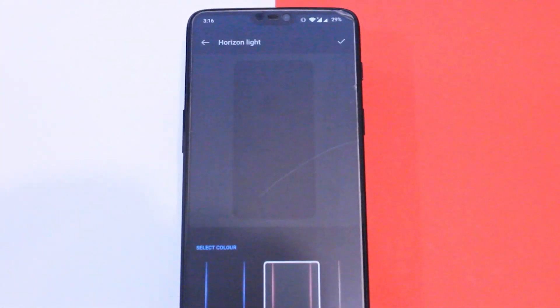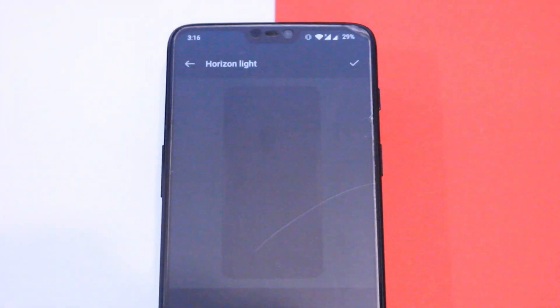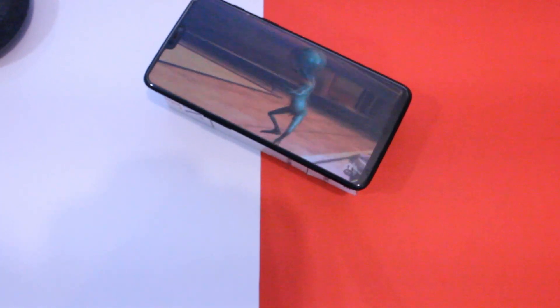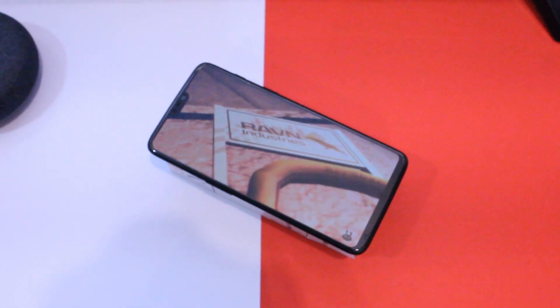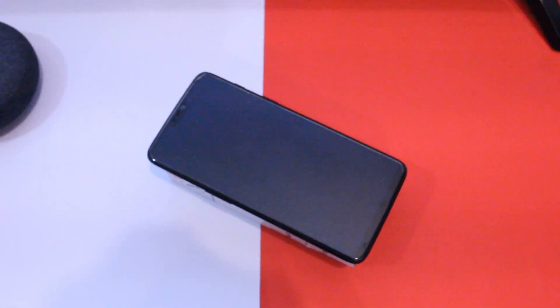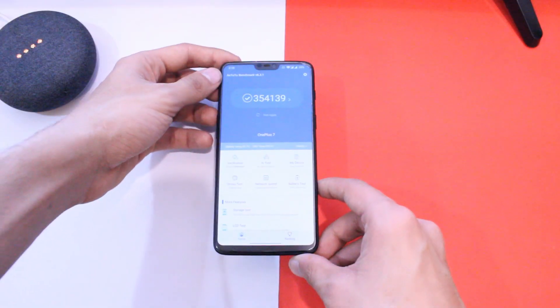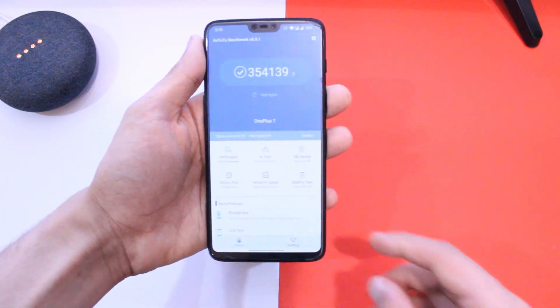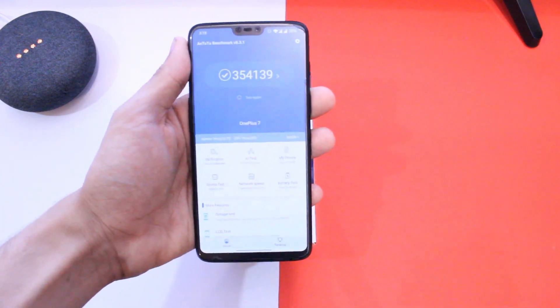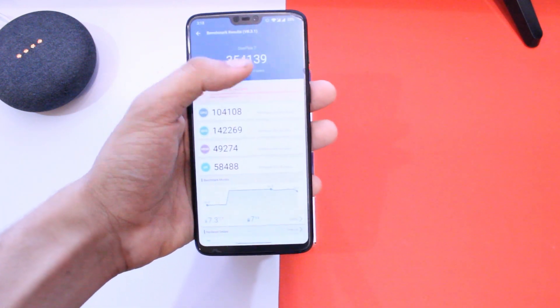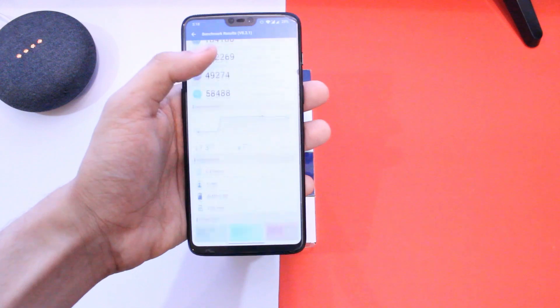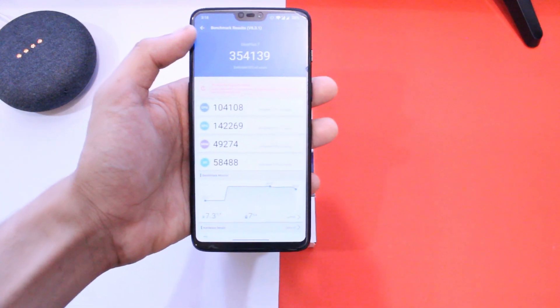That has made its way all the way from OnePlus 7. I also ran AnTuTu benchmark and it got a respectable score of 354,000. Mine is a 6T 8GB variant so the score will be a bit less. Also the ROM is not an official stable version but it's good as far as the overall score is considered.